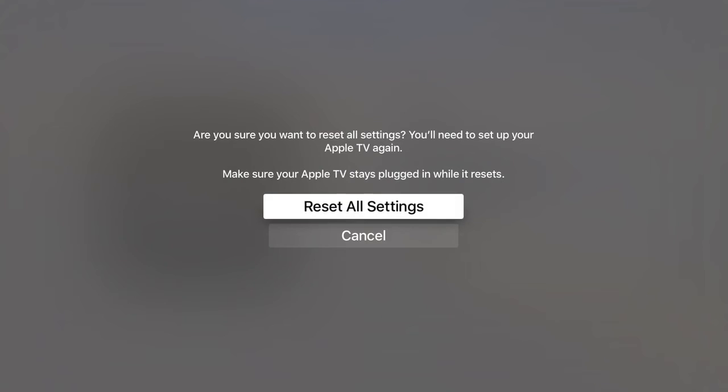When we select Reset All Settings the screen on your TV will go blank. You will also see that a light on the front of the Apple TV will start to blink.